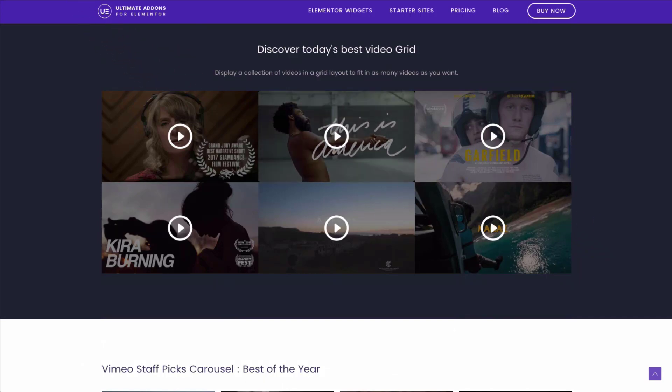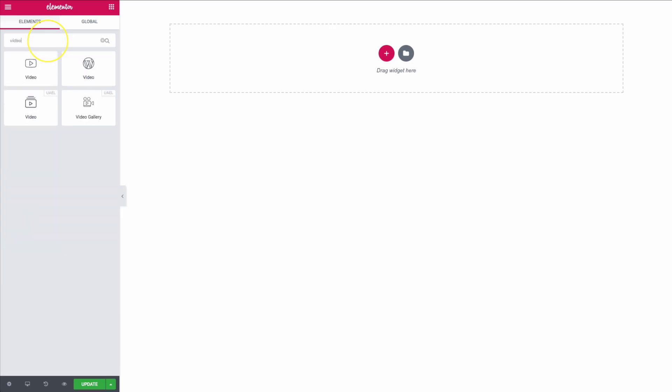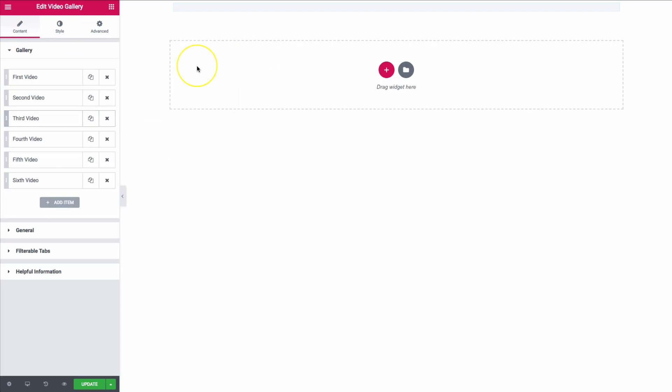Let's go ahead and dive right into this. You're going to type in 'video' and click on 'video gallery' once you're in the Elementor page builder.